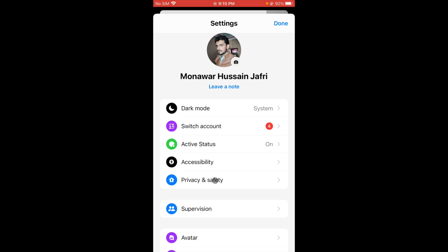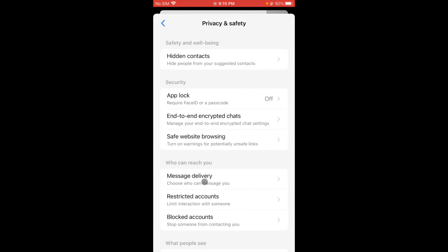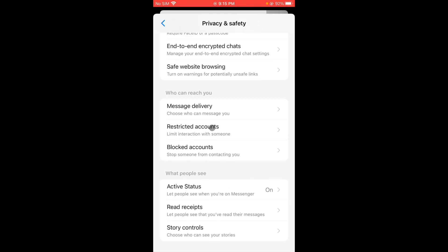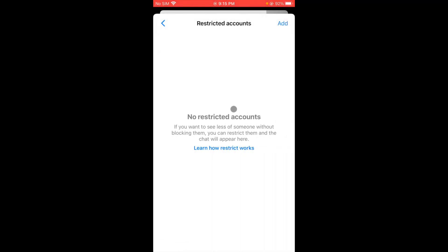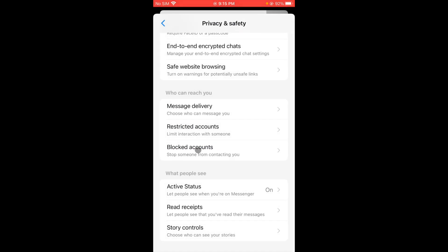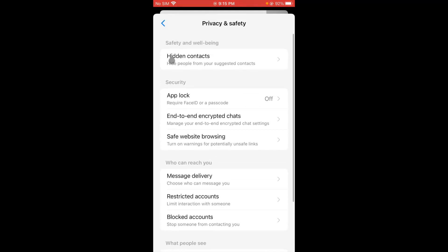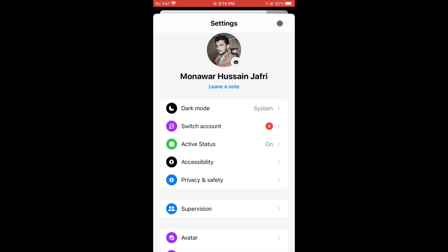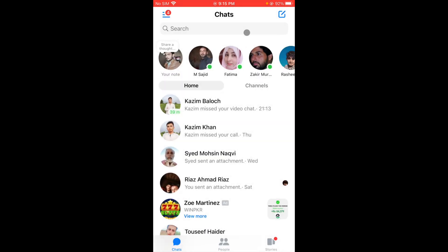From Settings, you will see the option of Privacy and Safety. Scroll down and you can see the option of Restricted Accounts. If you have restricted many accounts, you need to remove all of them. From Blocked Accounts, you also need to remove accounts. After doing this, make your call again and check whether your problem has been fixed.